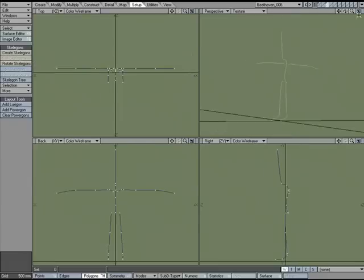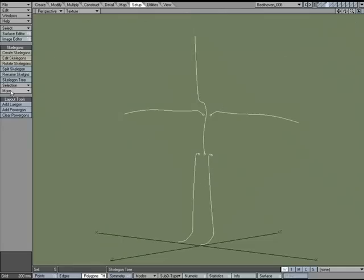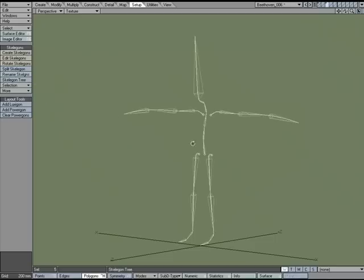So again, once you have the curves, we can select them. We can go over to Setup, Skelegons, More, Convert Skelegons.